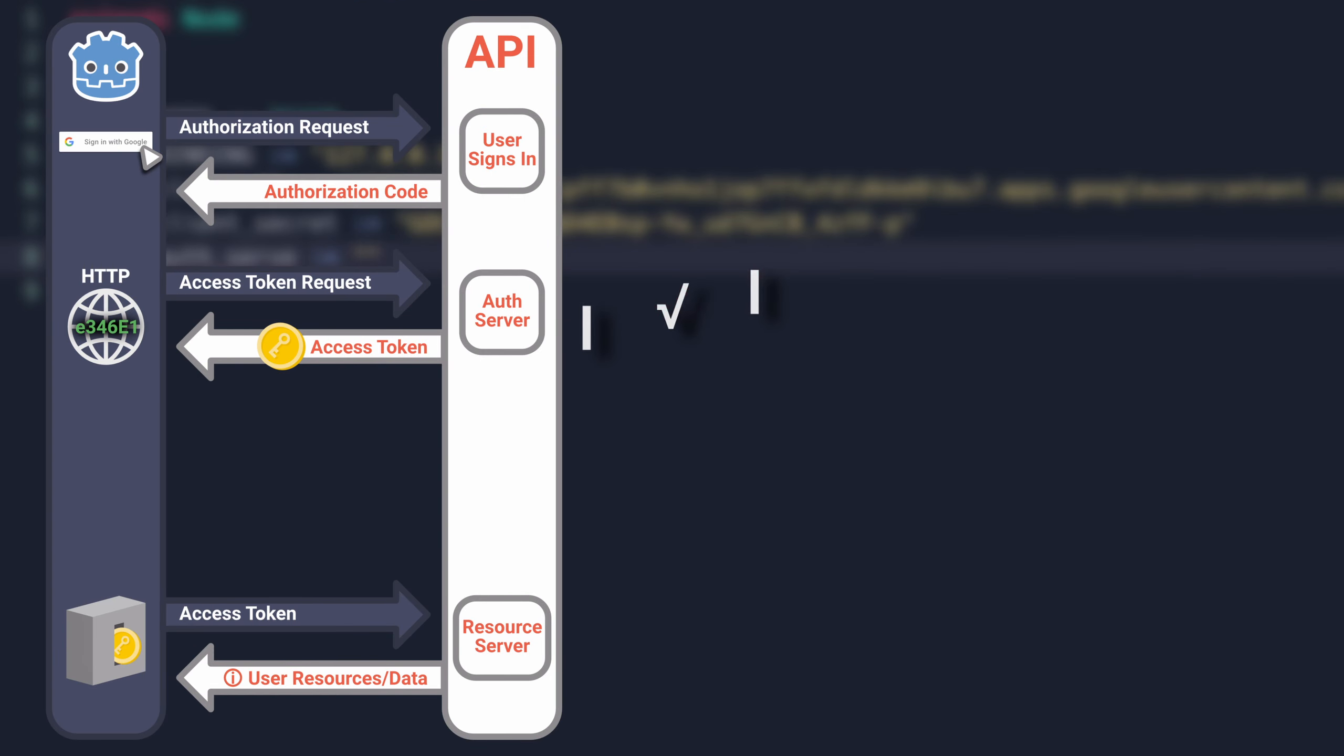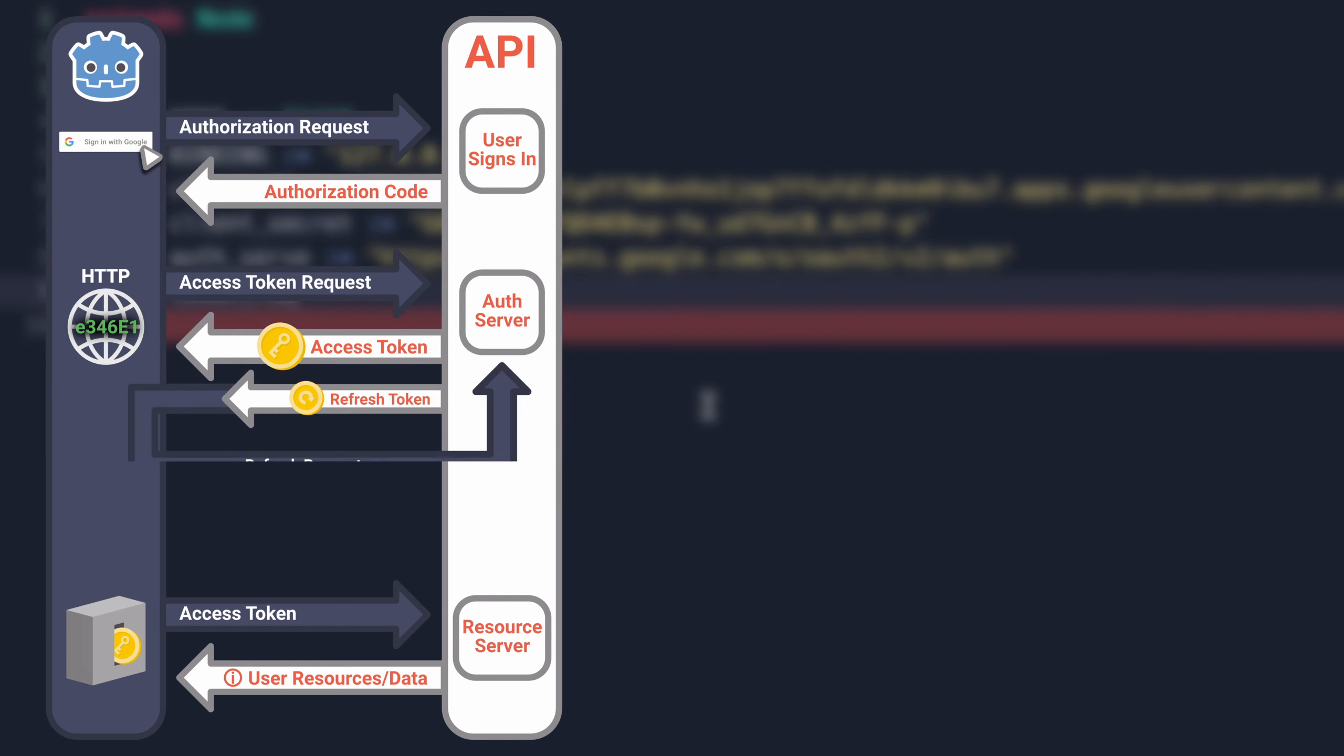Unfortunately, this will expire pretty quickly. To prevent our user from having to go through this whole flow every few hours, we can use a refresh token.